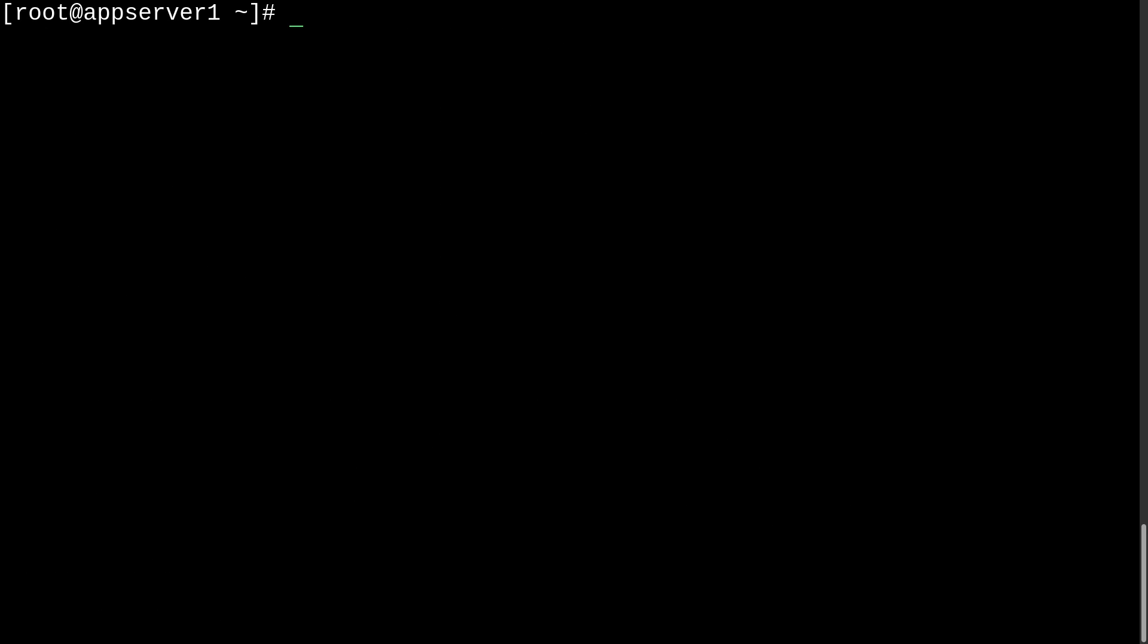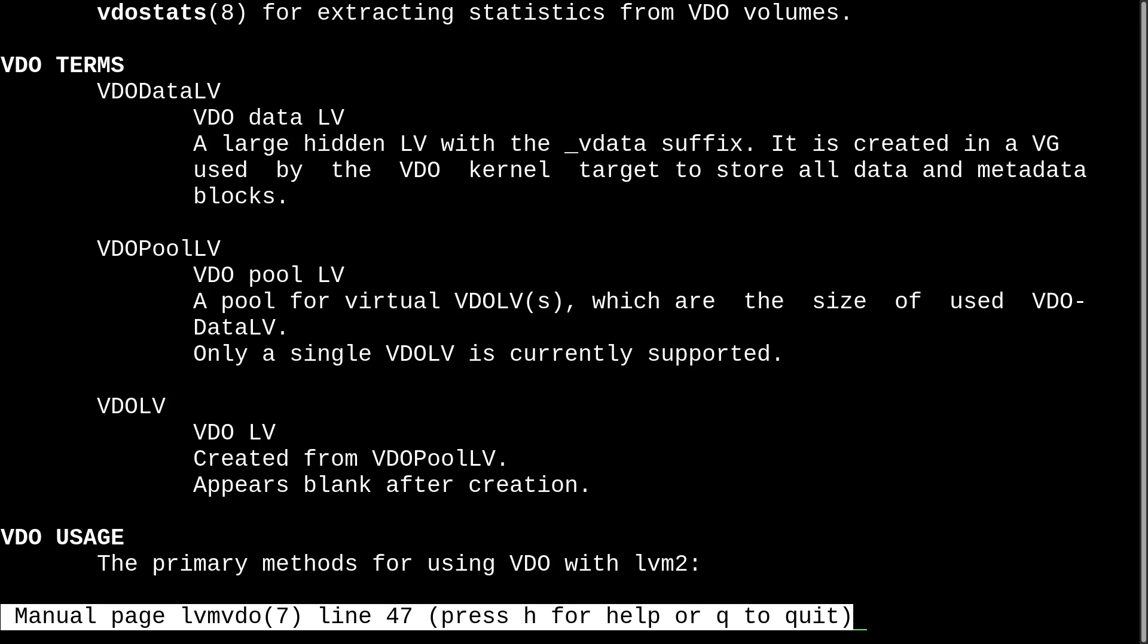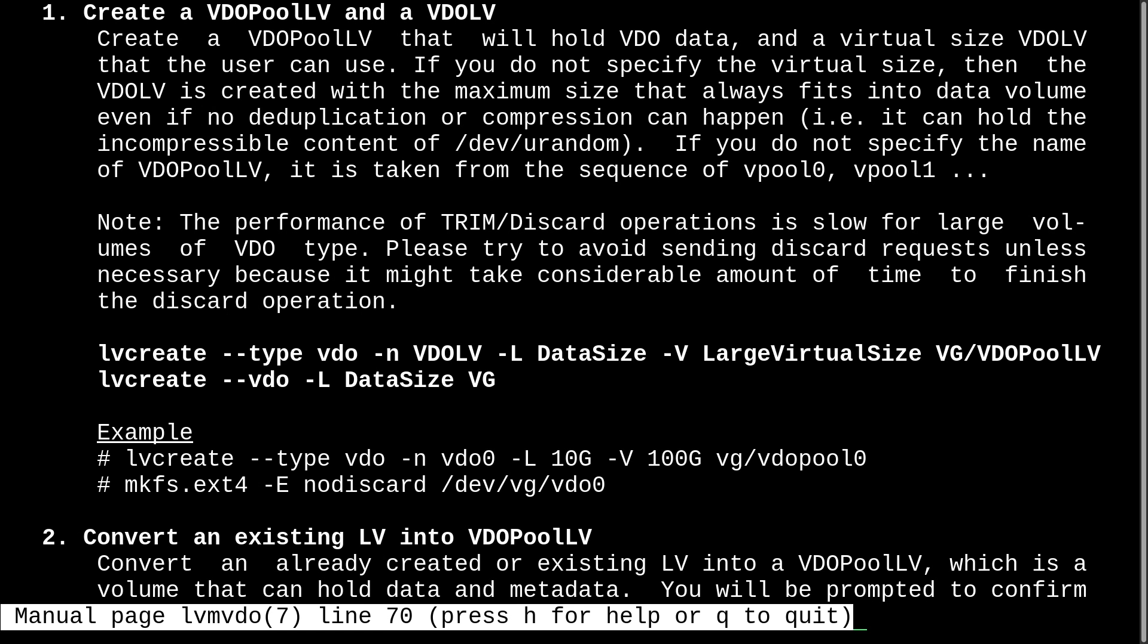And now we can take a look at the lvmvdo man page. So, that'll just be man lvmvdo. And then we'll page down a little bit to this handy-dandy section about creating a simple VDO logical volume.